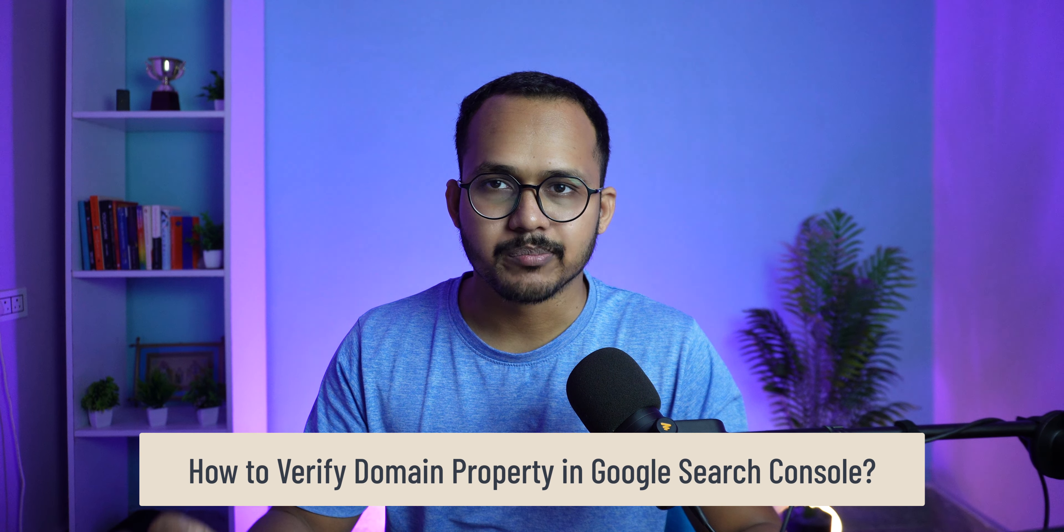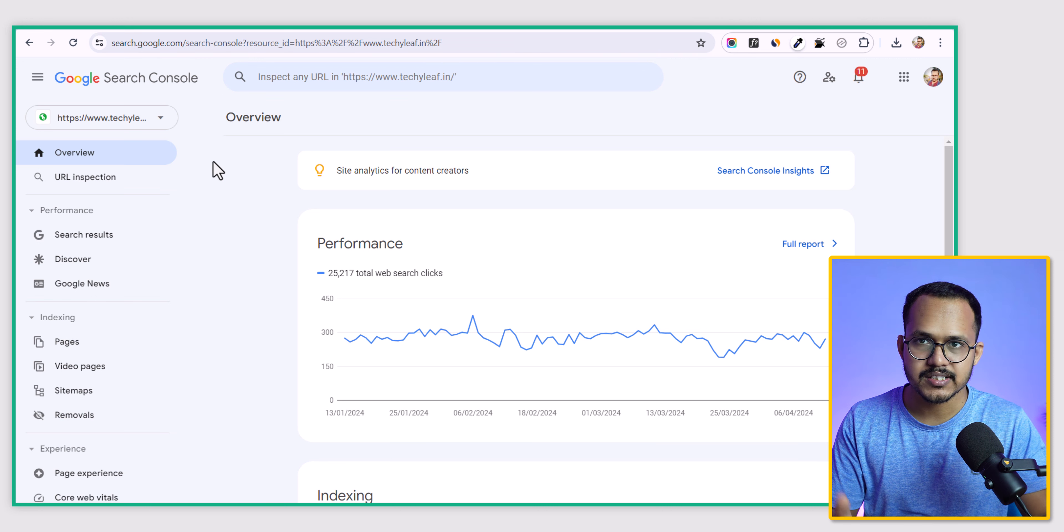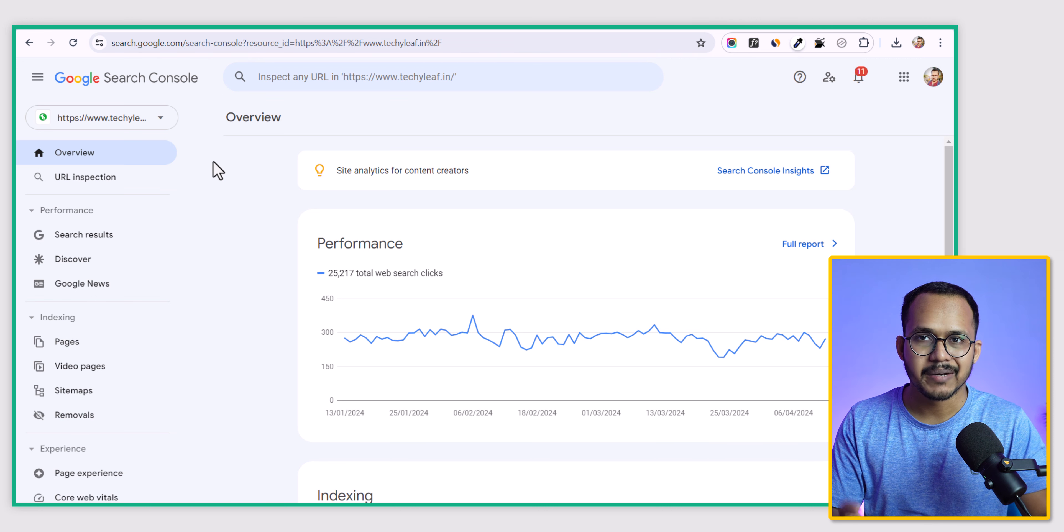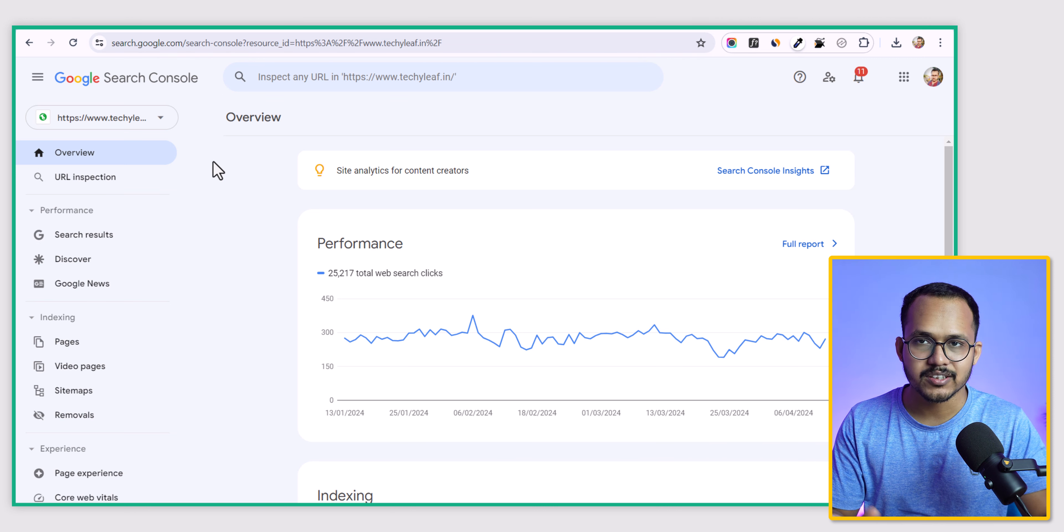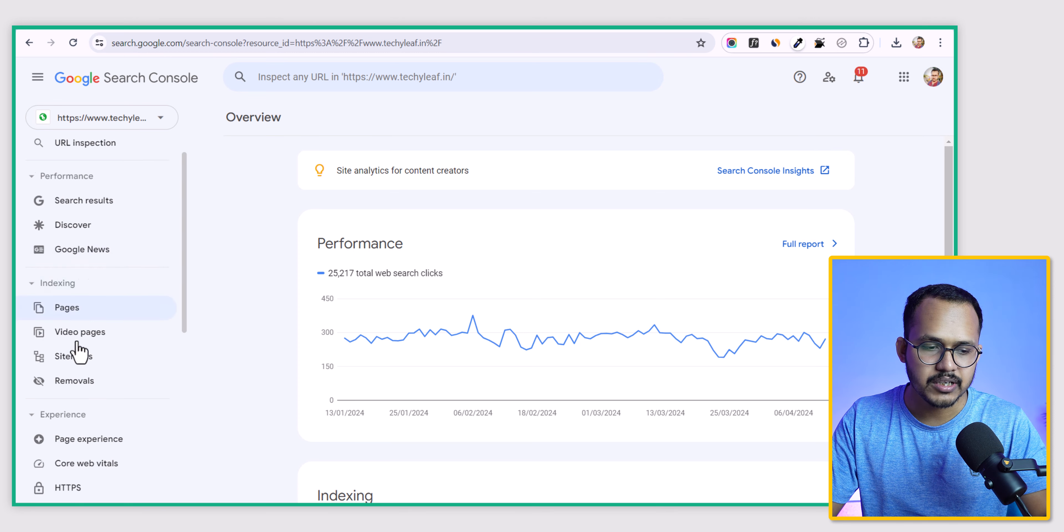As you can see, my website is already added to the Google Search Console, but this is not the domain property. This is the URL property. So let me just show you.